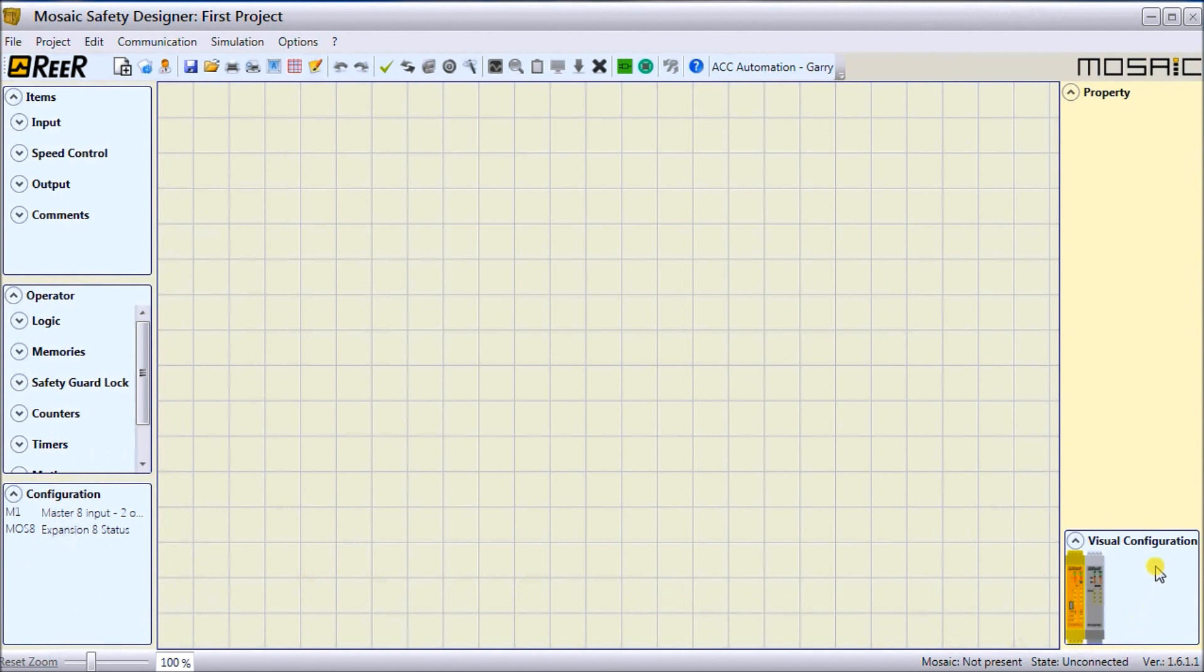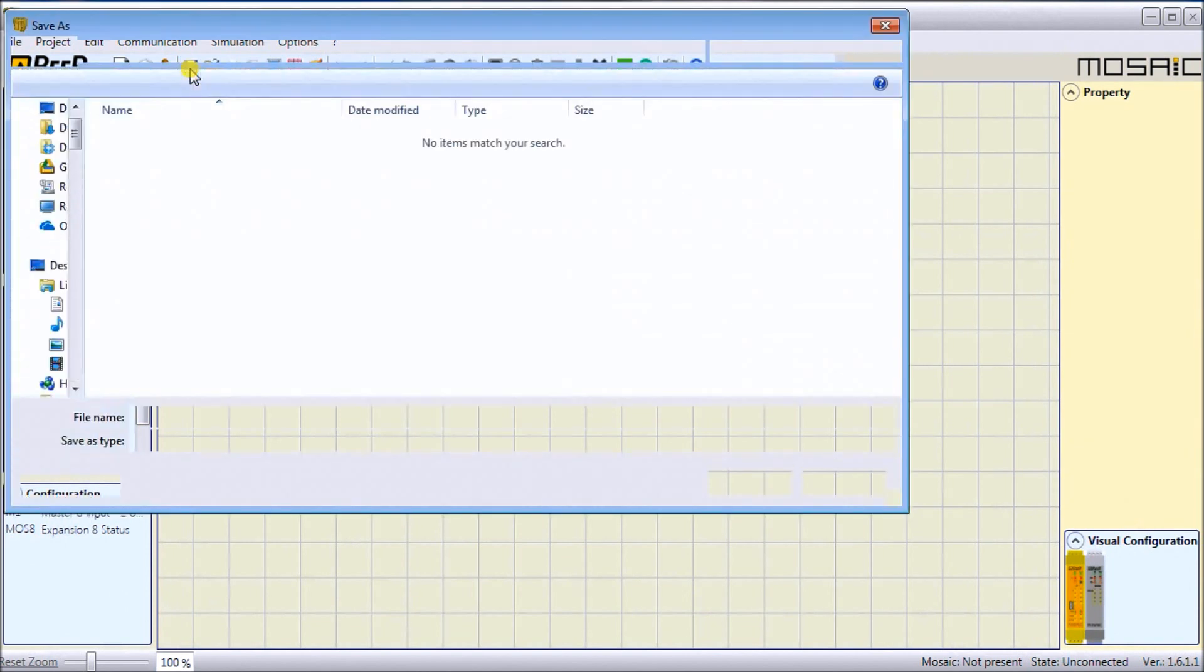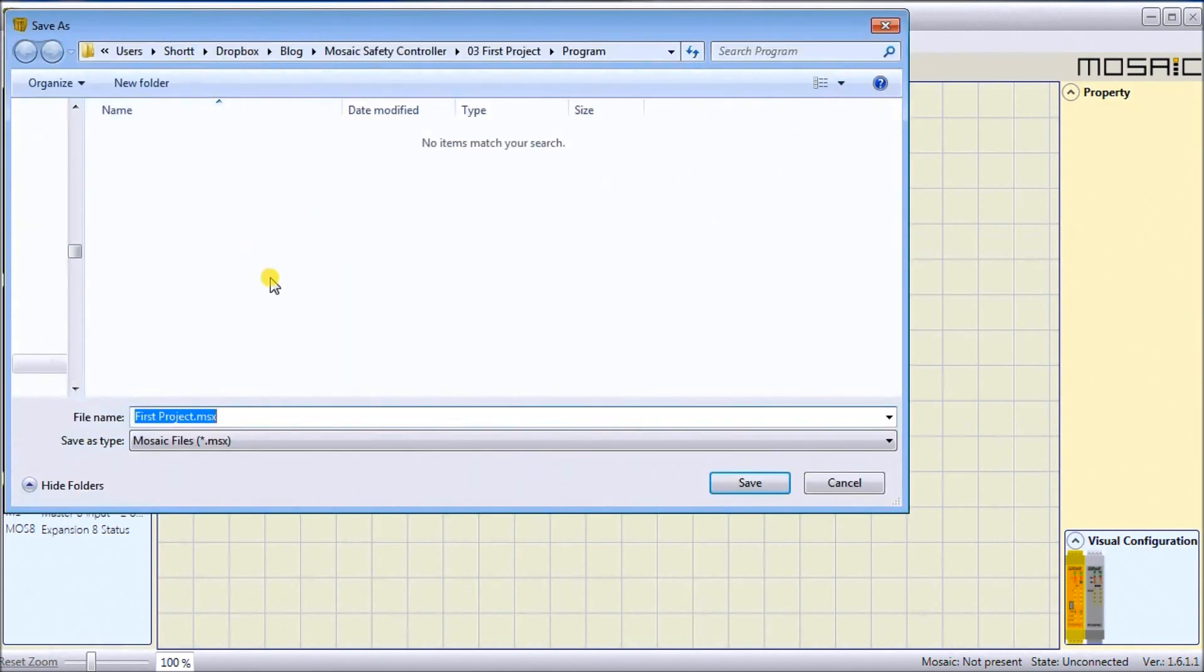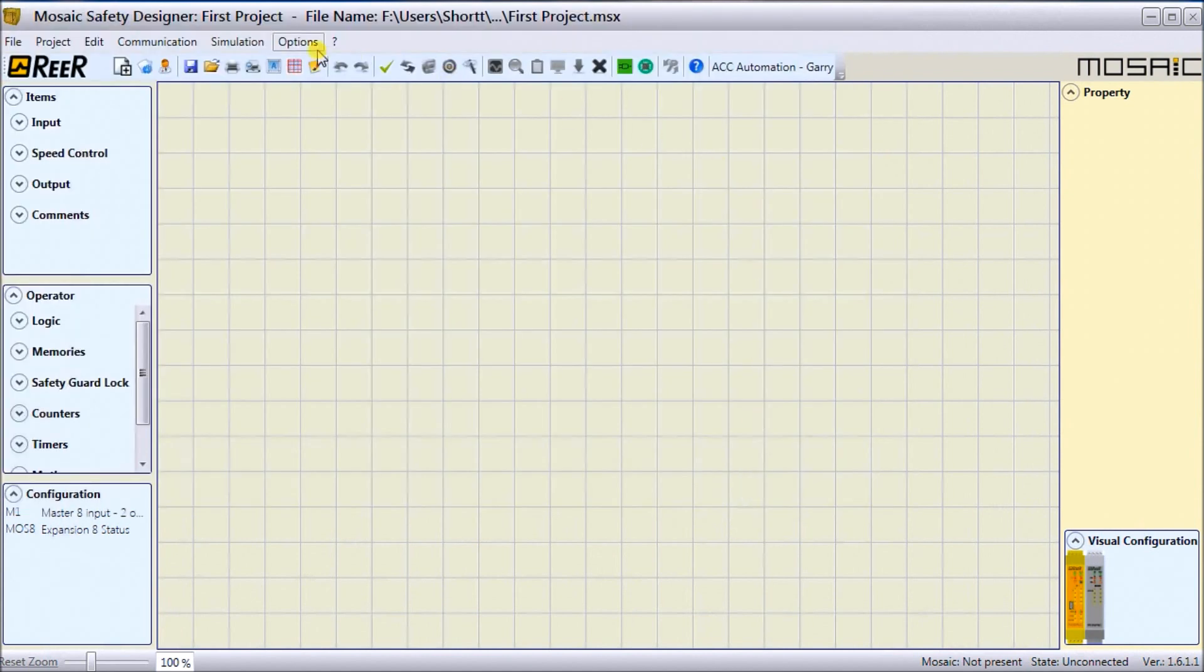Now my configuration shows up right here. It shows I have a master and expansion eight status output card, and there's a visual indication down on the right-hand corner. Let's save that project. We'll call it First Project and hit Save. You'll notice it comes up on the top of my screen now.